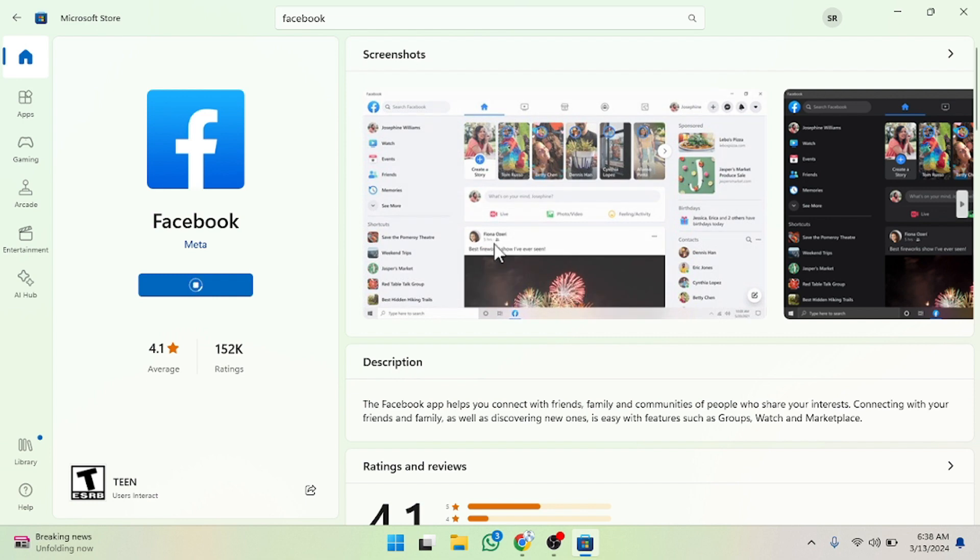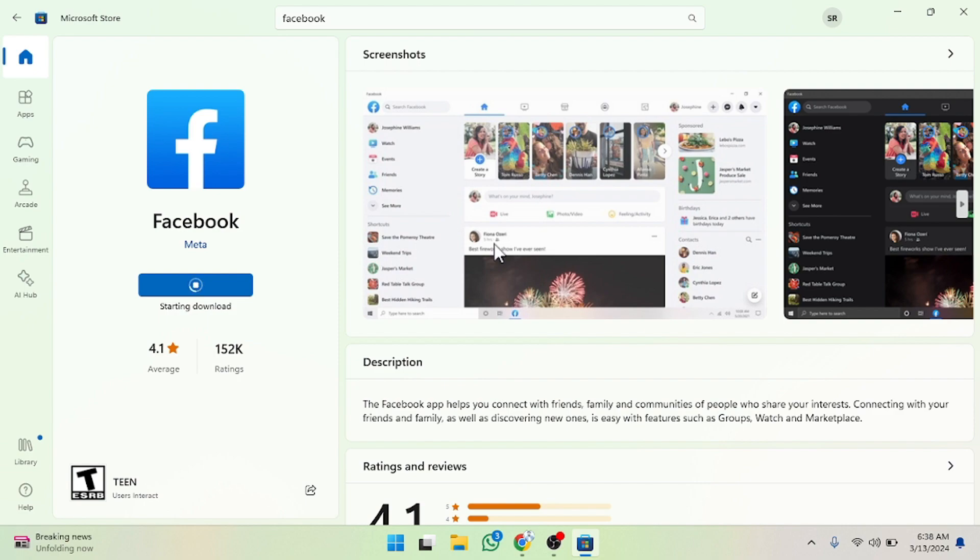I hope you guys understand this video that how you can download any kind of app or software on Microsoft Store. So see you guys in the next video.